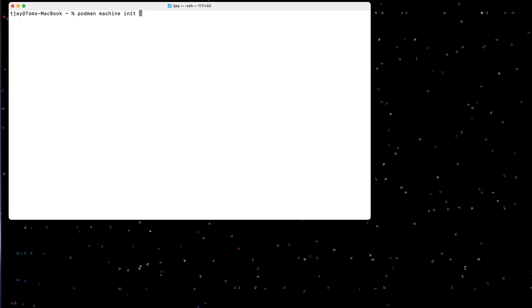So for the first time I need to run podman machine init. This will go through initialization process. Now when I do this, I can actually put options in here to add additional CPUs, add memory, and set a network mode.